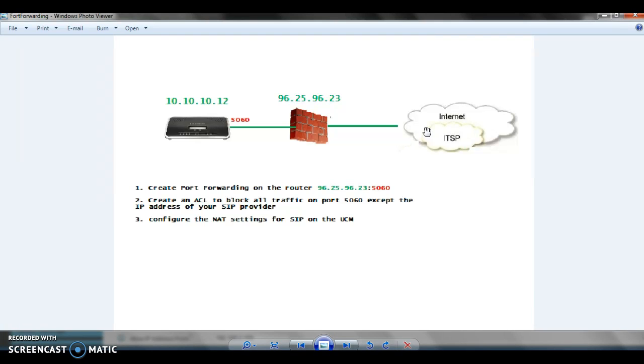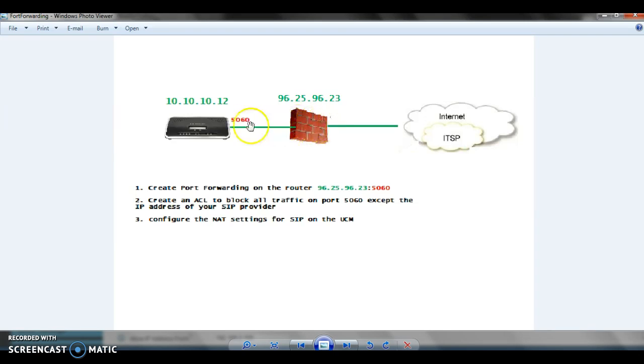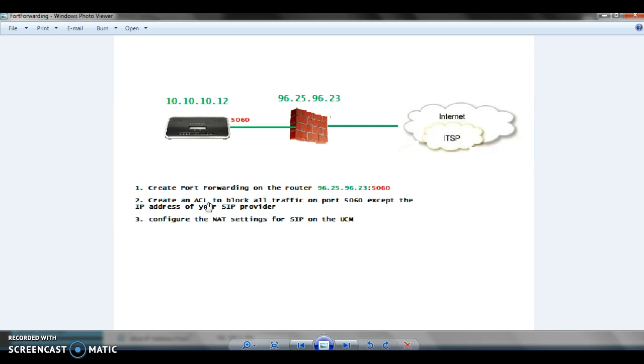So if you would like to make the UCM reachable on the public network, you can configure it this way. The first thing: create a port forwarding on the router. Tell the router anytime there is traffic coming on port 5060, which is the default port for SIP traffic, send it to the UCM. Then create an ACL, an access control list, to block all traffic on port 5060 except the legitimate IP addresses like your ITSP IP address or in case you have remote extensions with static public IP address.